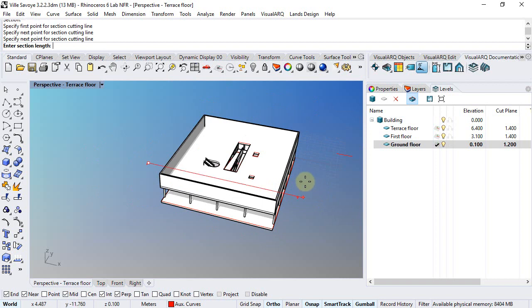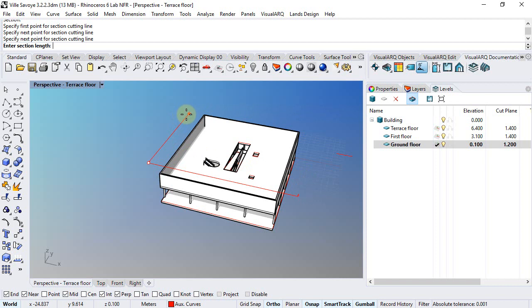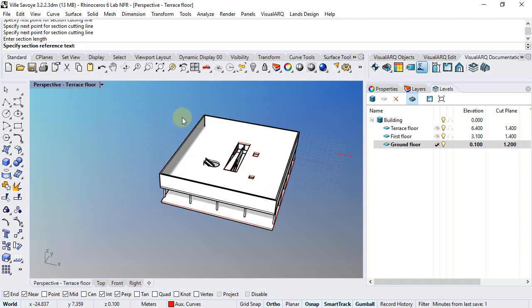I do right click to go to the next step, so we'll define now the section length and viewer position, and finally a text. We can call it S1.